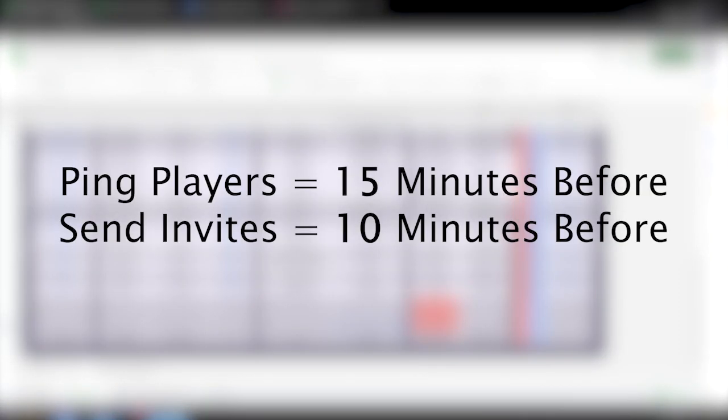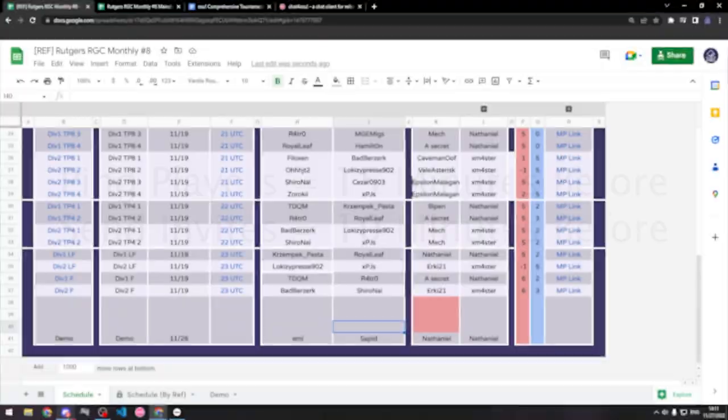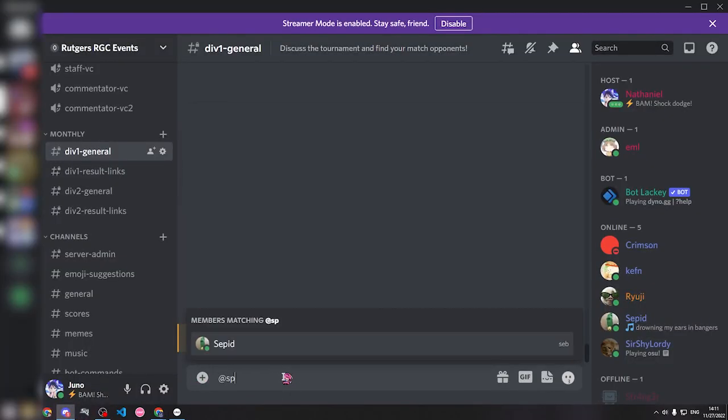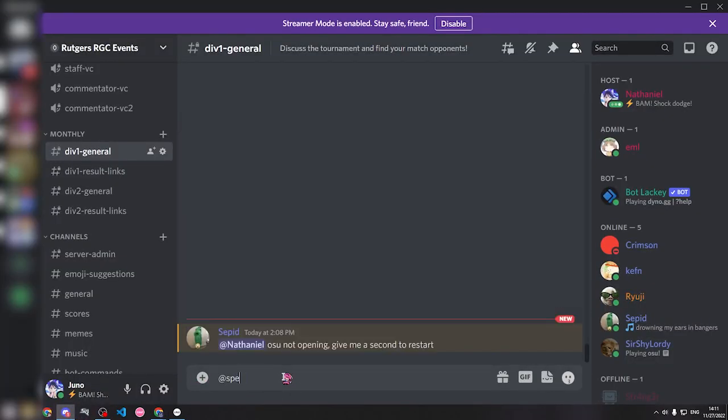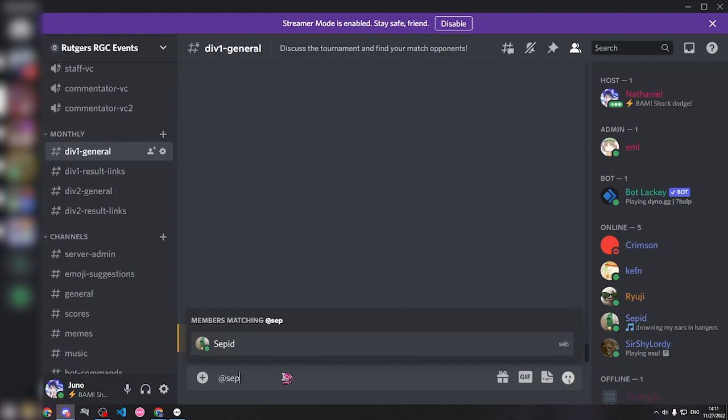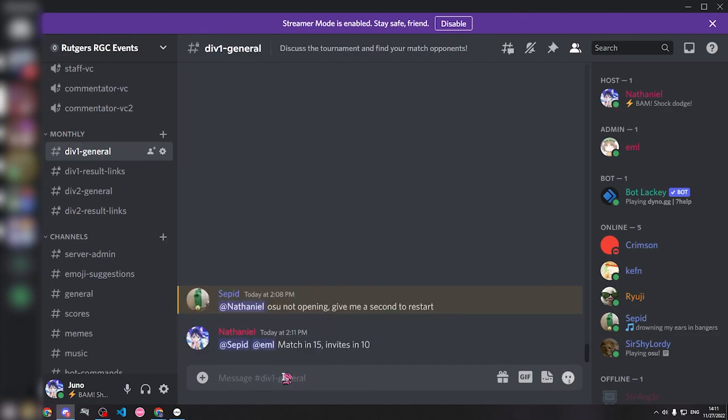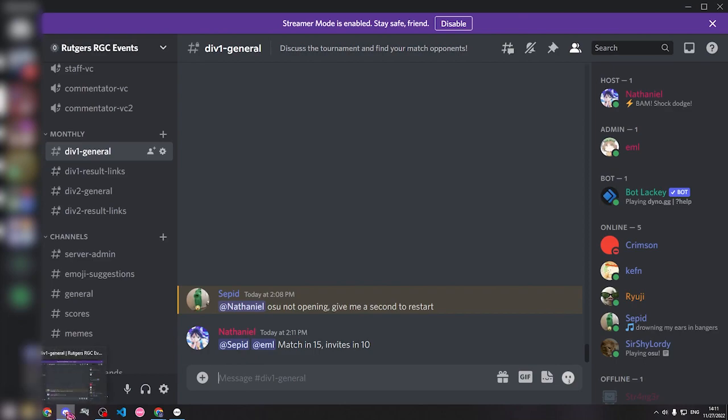You can see here that the players are EML, and for the purposes of this demonstration, we're going to use Sepid. So once I have both the players, I know who I'm going to need to message. 15 minutes before the match, you should message both the players, often in the associated tournament discord server, indicating the match is in 15 minutes, and the invites will be sent in 10 minutes. After this, both players have been notified, and they're responsible for showing up. You can also message them in-game if they don't show up close to when the match starts.